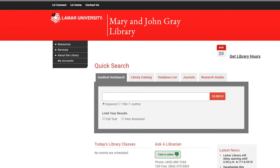This video will show you how to search the library databases for peer-reviewed and full-text articles. There are several ways to search for articles from the library website. Research articles are typically found in one of our many databases.